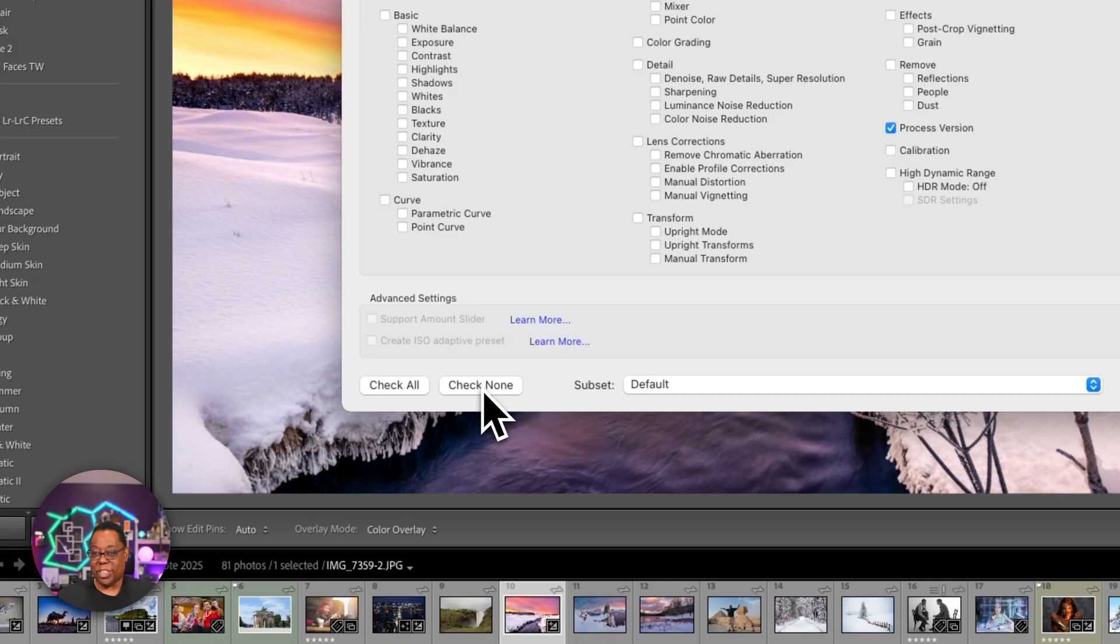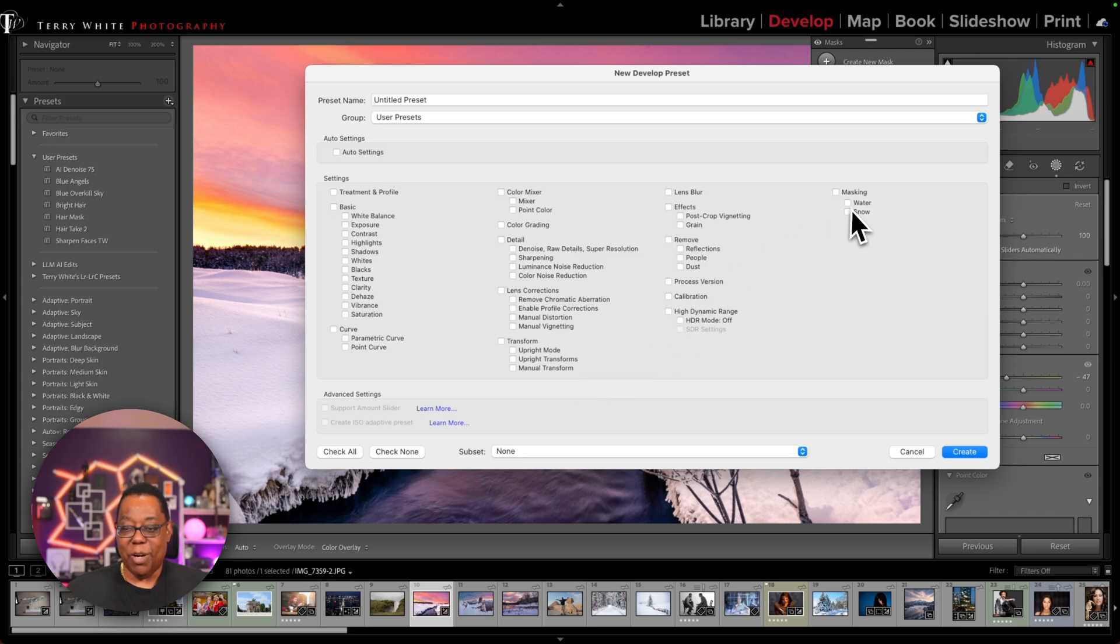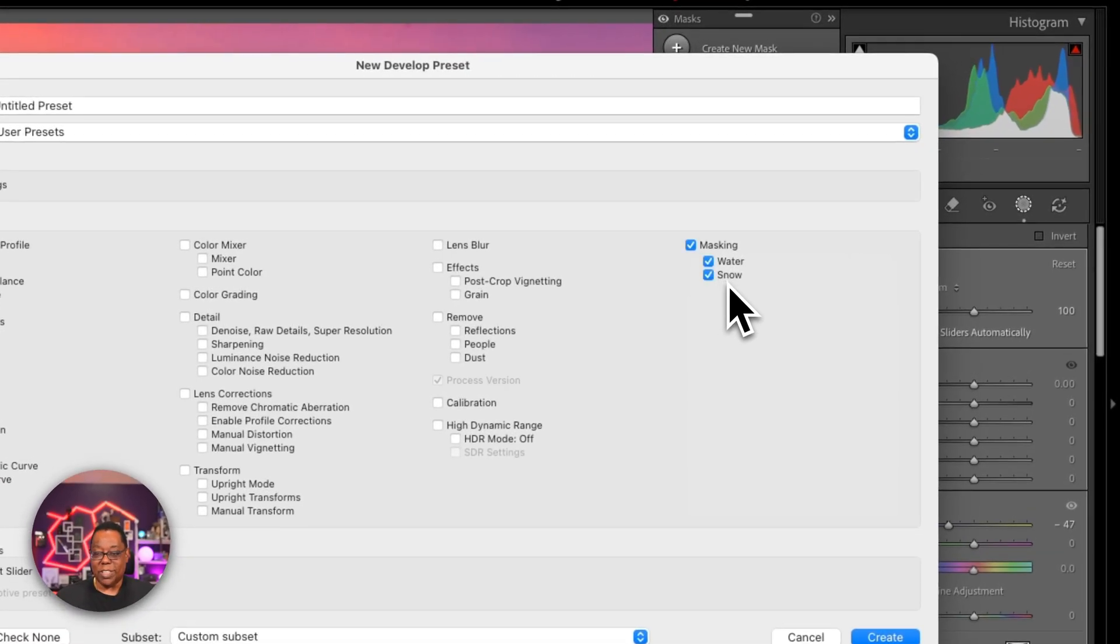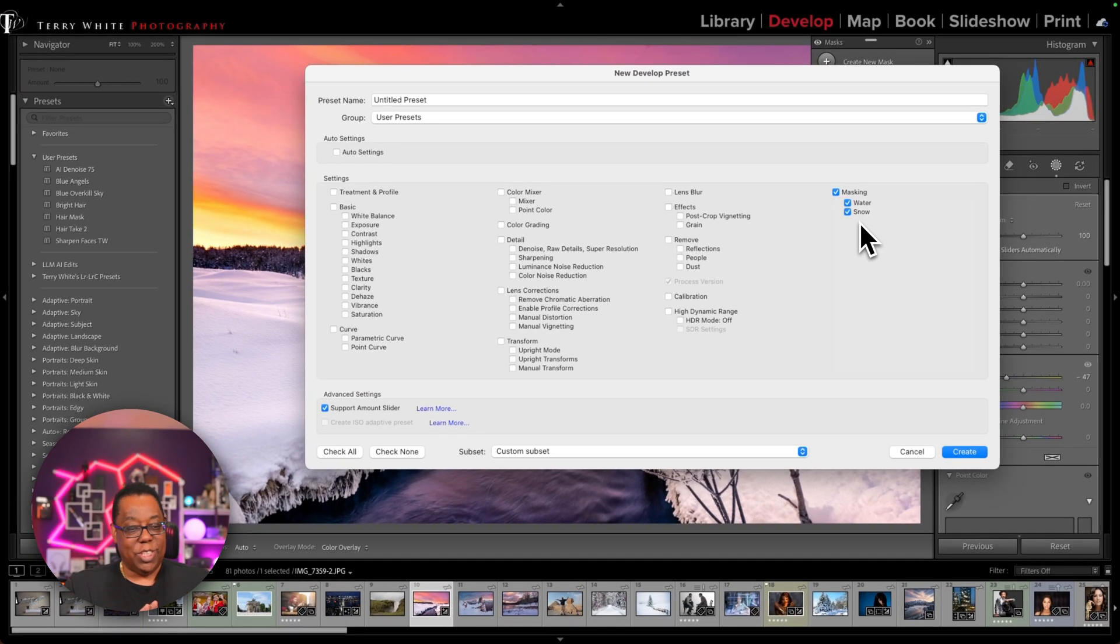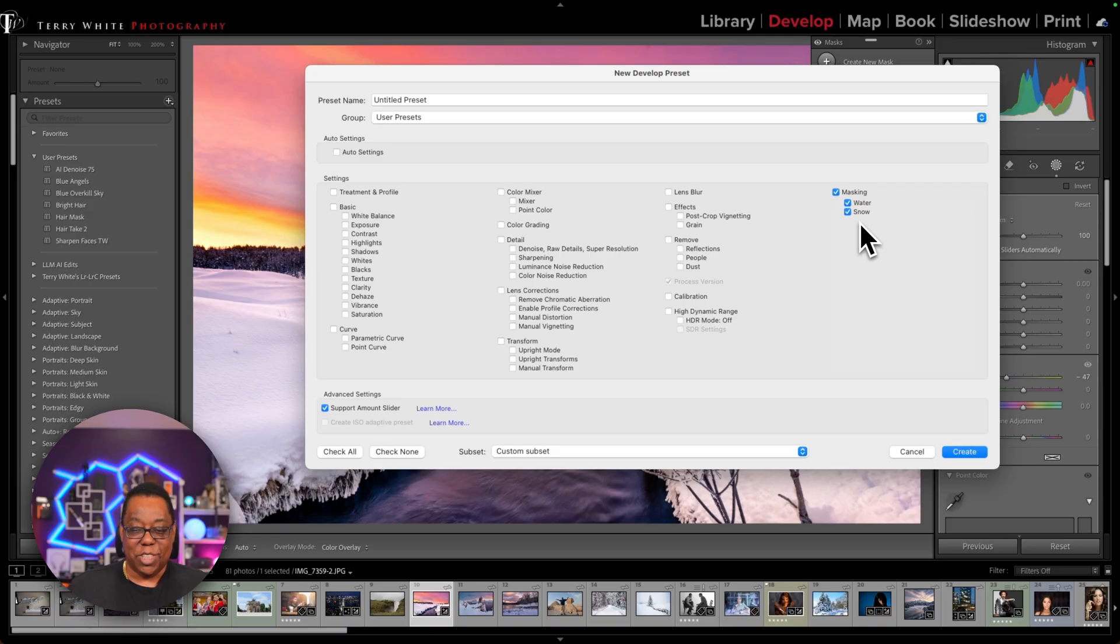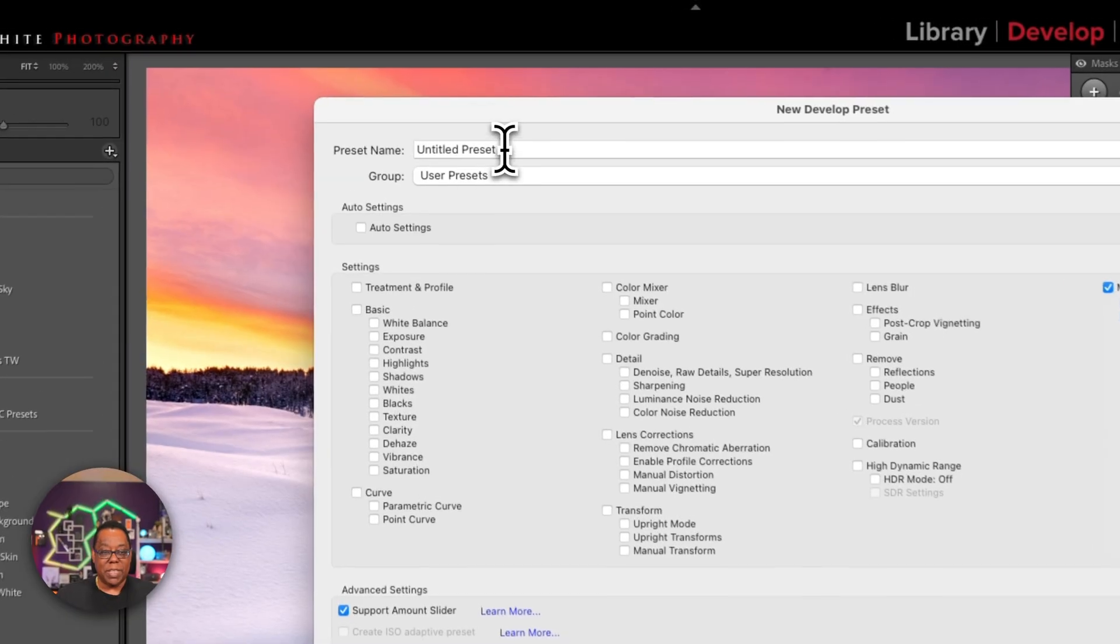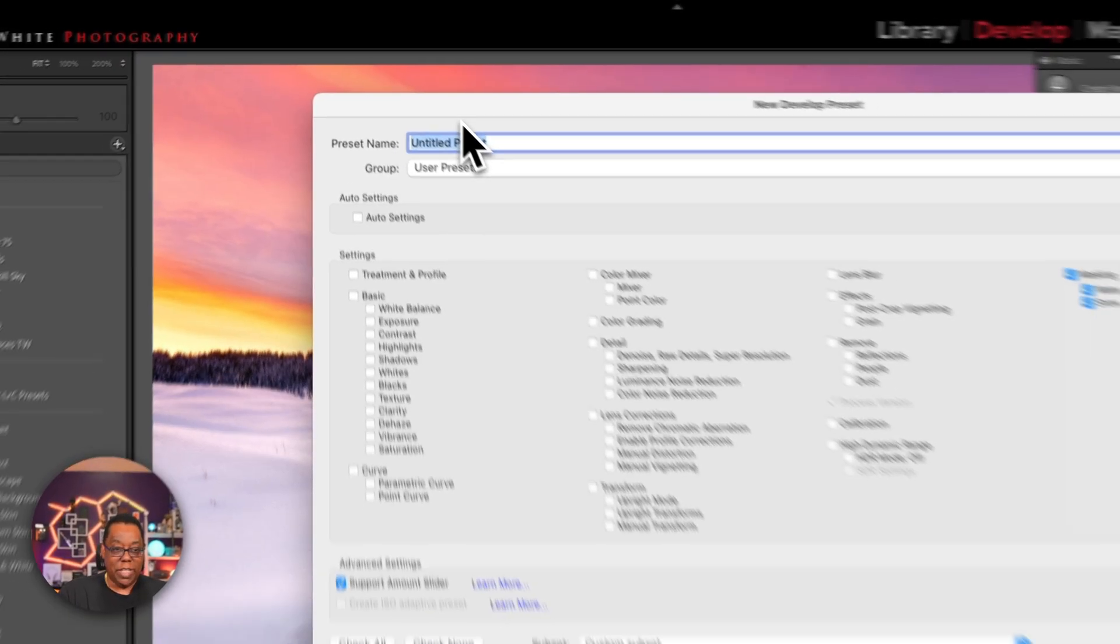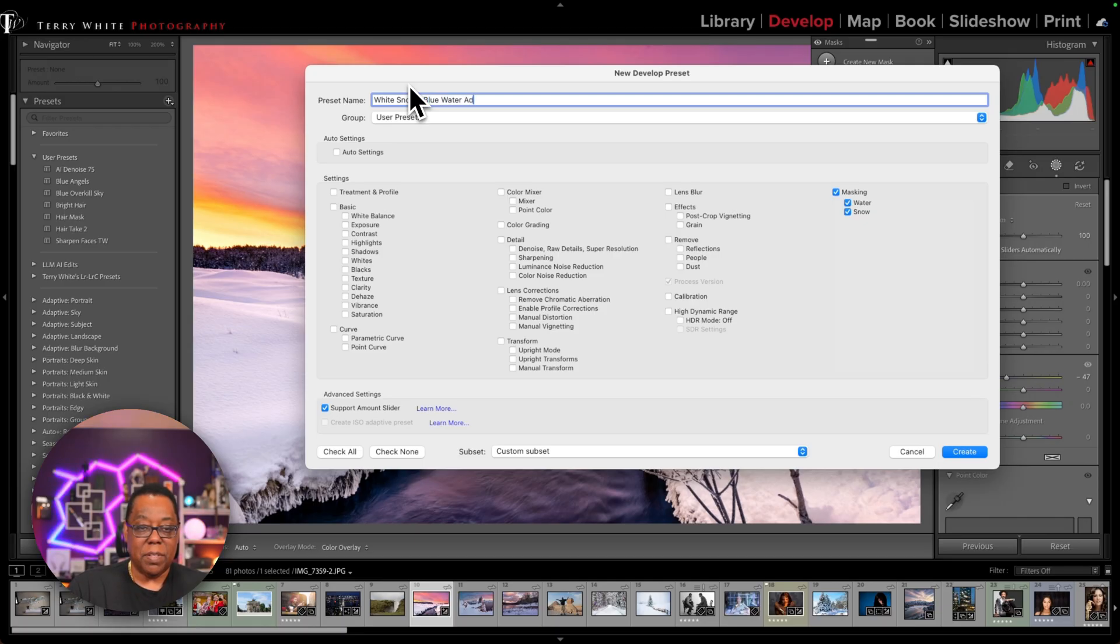I always just immediately check none, uncheck everything. Let me decide what I want this preset to contain. And I really just want it to contain the two masks, water and snow. That's it. Don't change the white balance for the rest of the image. Don't do anything to the shadows highlights. Don't do anything for removing reflections or people or dust. Don't do any of that stuff. Just do those two masks. Then we're given a name. I'm going to say that this is my white snow and blue water adaptive preset.